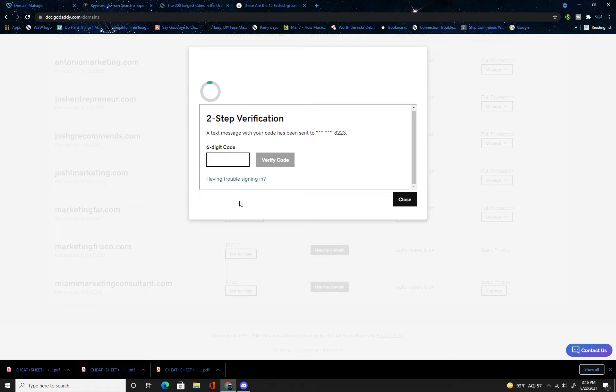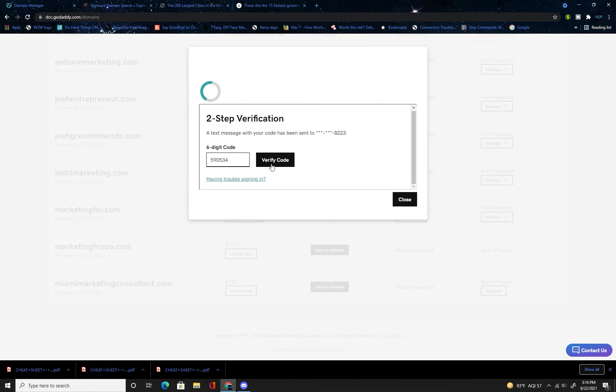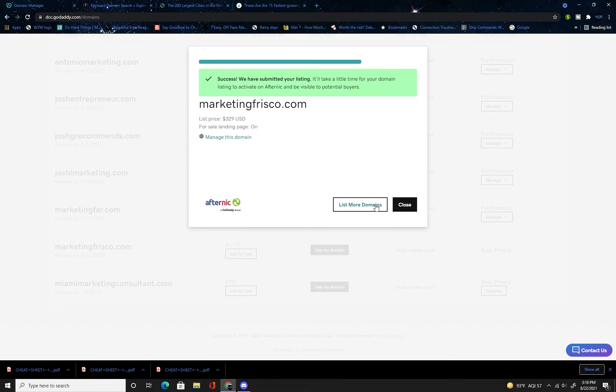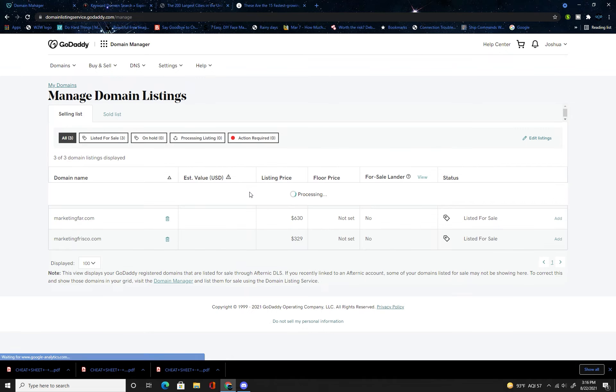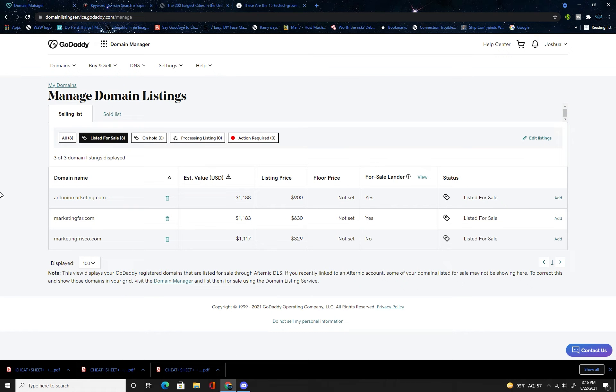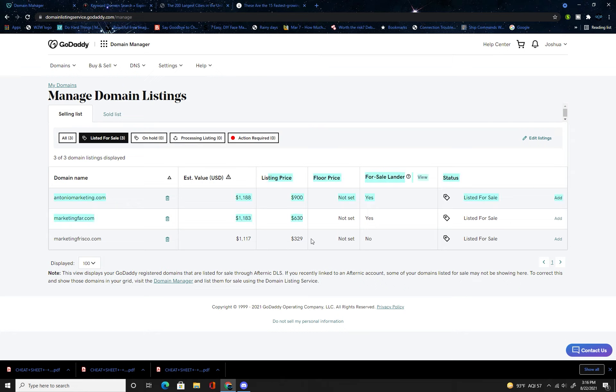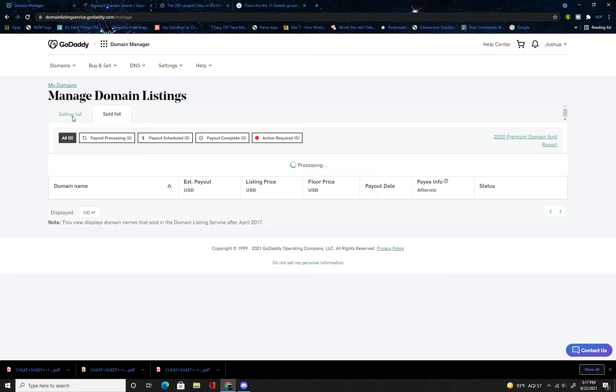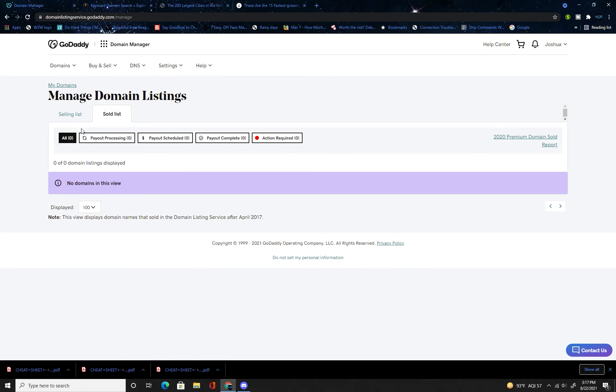And now as you can see this is my main account. I have a whole bunch more for sale elsewhere, but this is what it'll look like. Estimated value USD, listing price, floor price not set doesn't matter, and then you have listed for sale. If it gets sold it'll pop up over here and then boom, quick easy way.